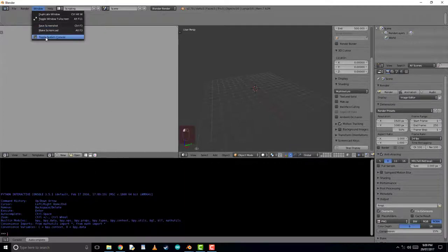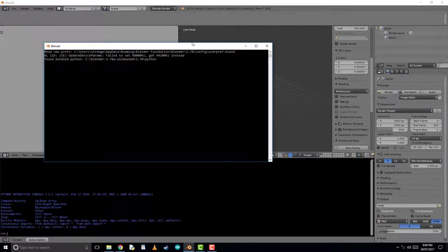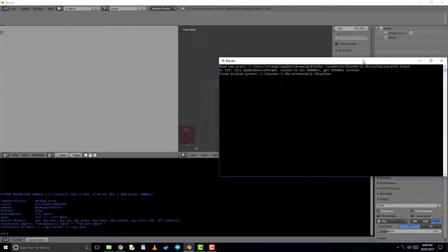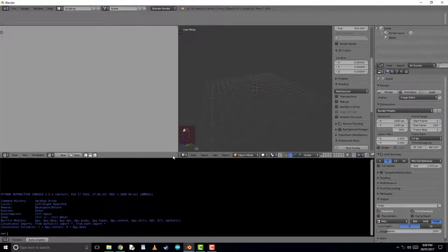The next thing we'll do is turn on the System Console. This is our debugging window, so whenever any mistakes are in our code, it won't show up on the screen here, we will have to open up our Blender console.